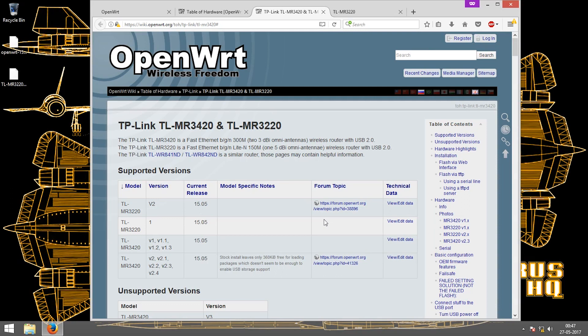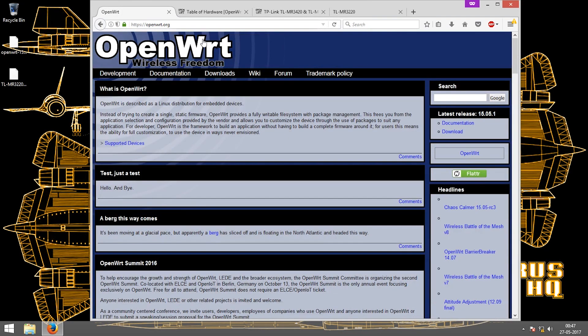What's up people, this is Vyashq and today I'm going to show you how to install OpenWRT firmware on a TP-Link router.